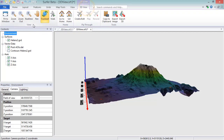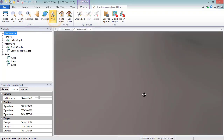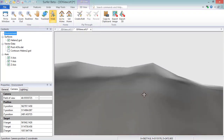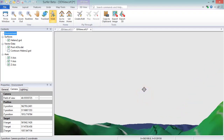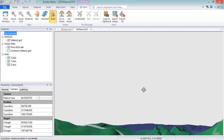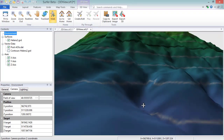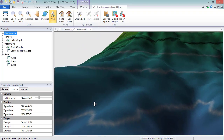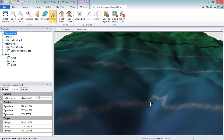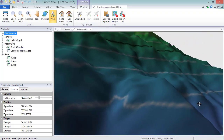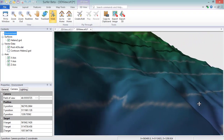In Walk Mode, the mouse or keyboard control how we move across the surface, so a surface is needed to enter this mode. Some of the controls include dragging the mouse up to move forwards, dragging the mouse down to move backwards, dragging the mouse to the left to rotate left, dragging the mouse to the right to move right, and holding down the mouse wheel when dragging up or down.